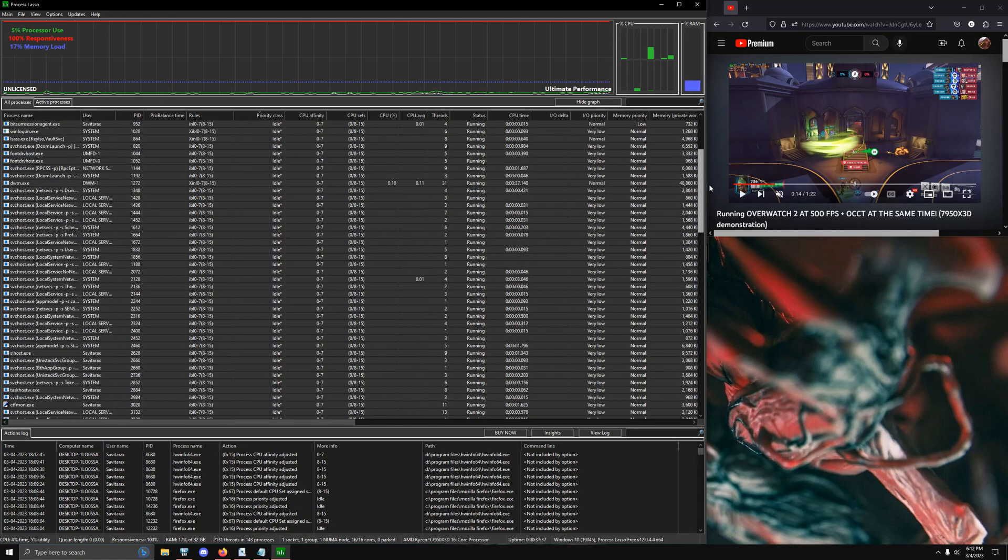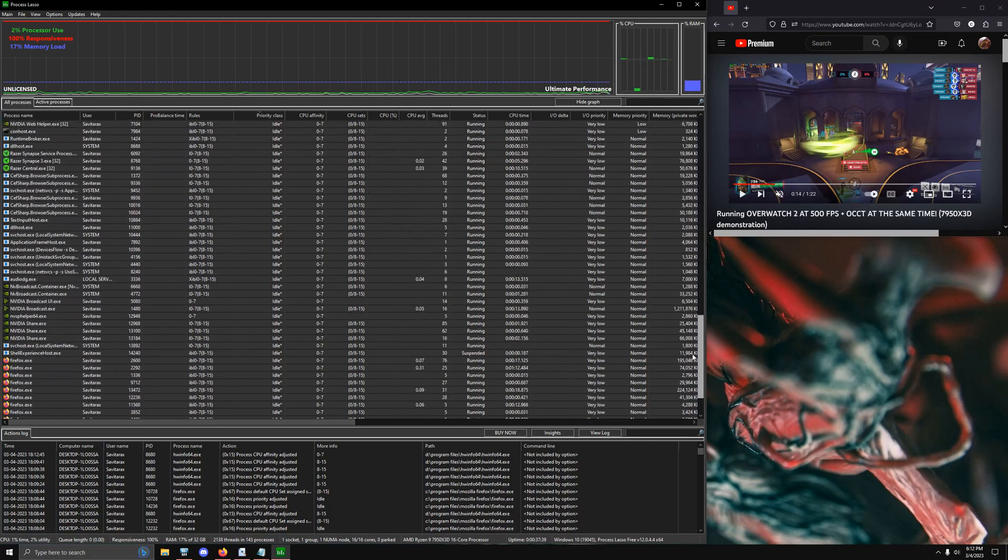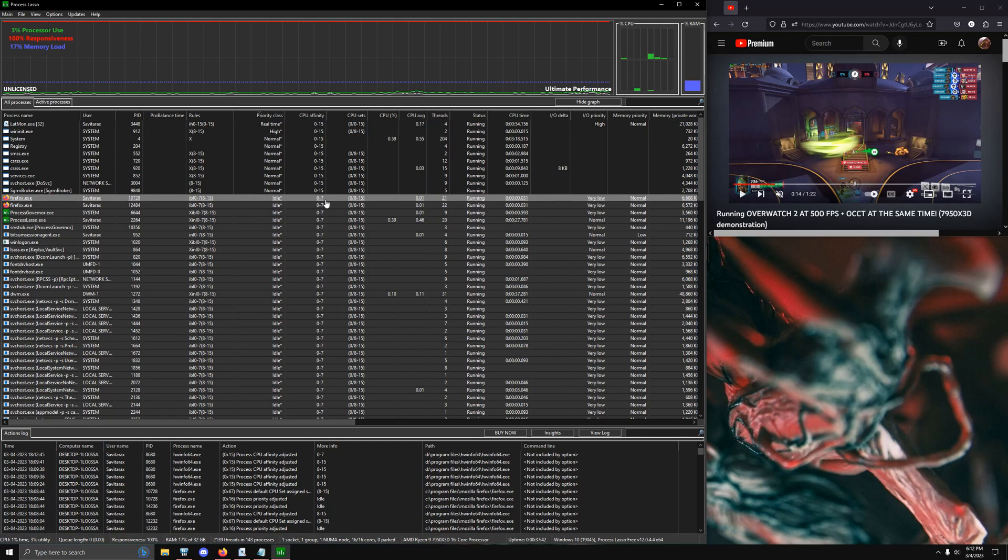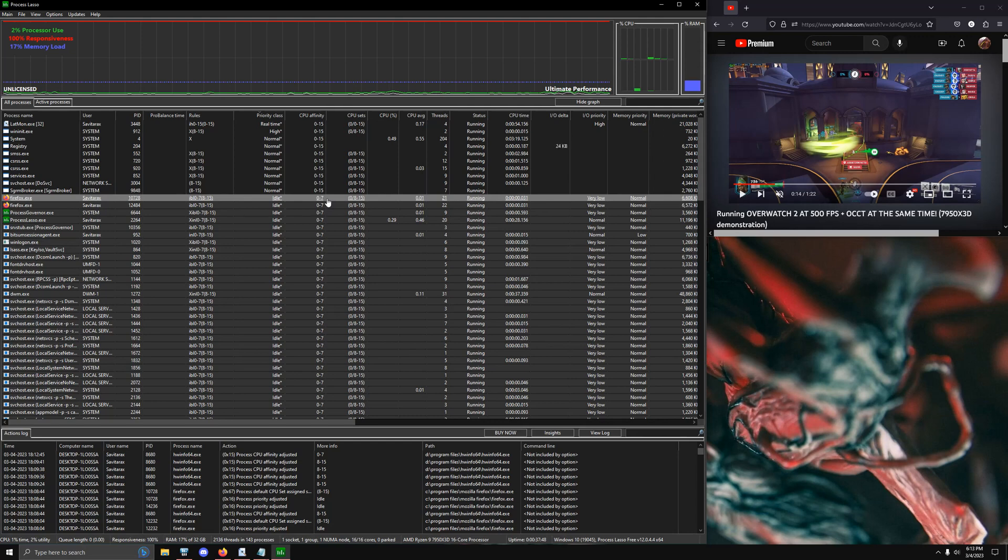Now you have all of your operating system swapped over to one CCD and you don't have to worry about it. If I close out of this and then let's say I restart my system, Process Lasso will still remember the profile that I set for it. So it's super easy to set up.